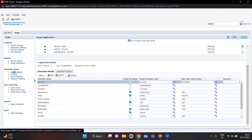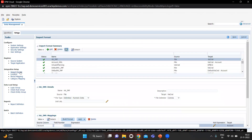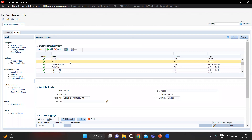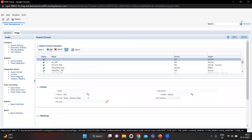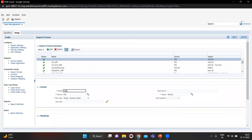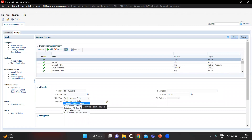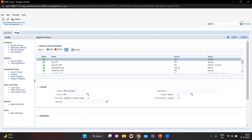Then I will go to Import Format and make one import format for the data I am going to upload. I will click Add and name it IMF_DL_Entities, since I'm going to load data for multiple entities. I will use the Delimited Numeric data file type, the target application is VIS CNCL, and the file delimiter is comma. Let's save this.